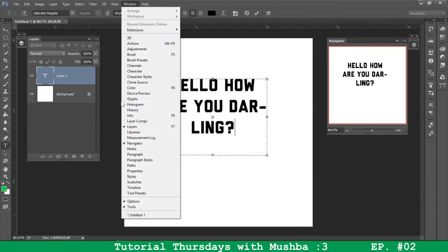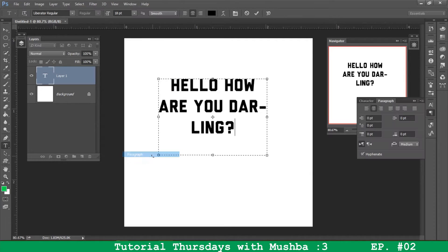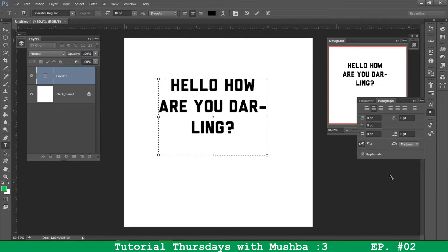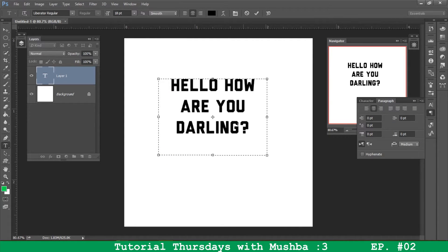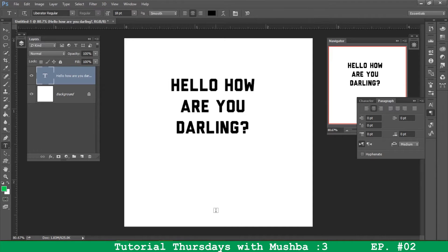And if you don't have that panel already, just click on window and come down to that paragraph. Just click on paragraph and this will show up. And yeah, that is how it is done.